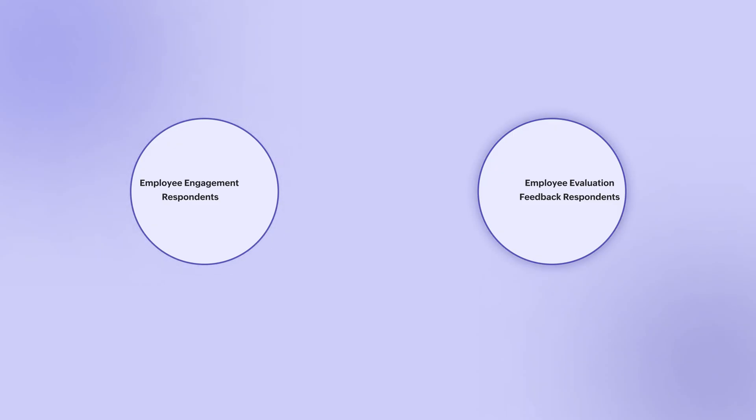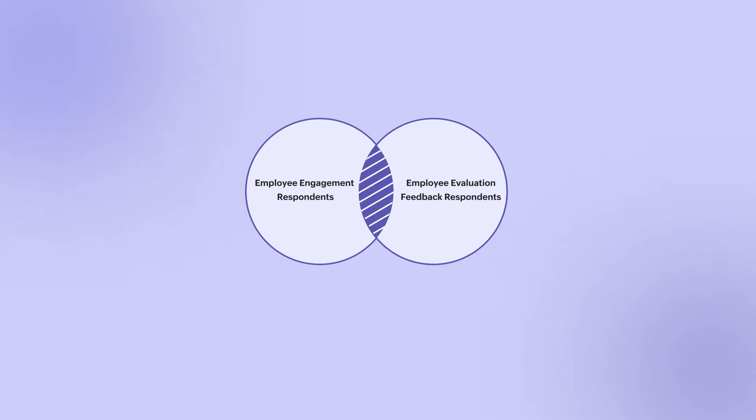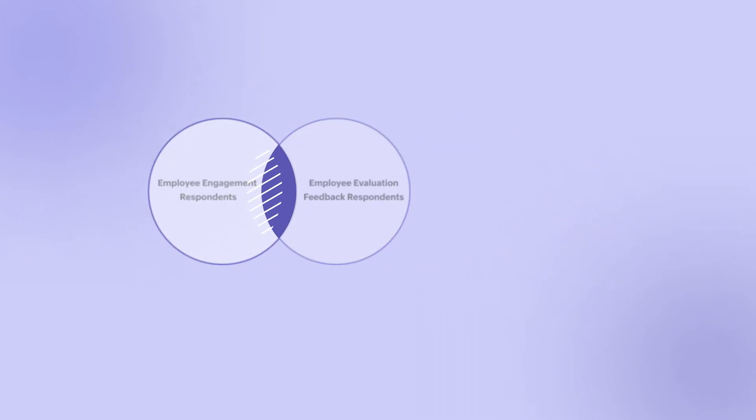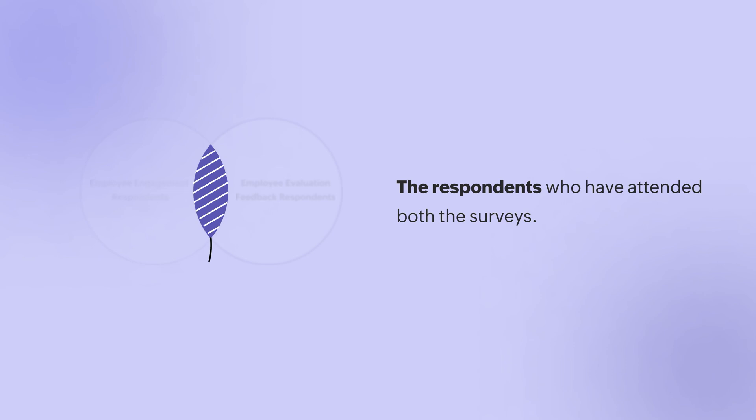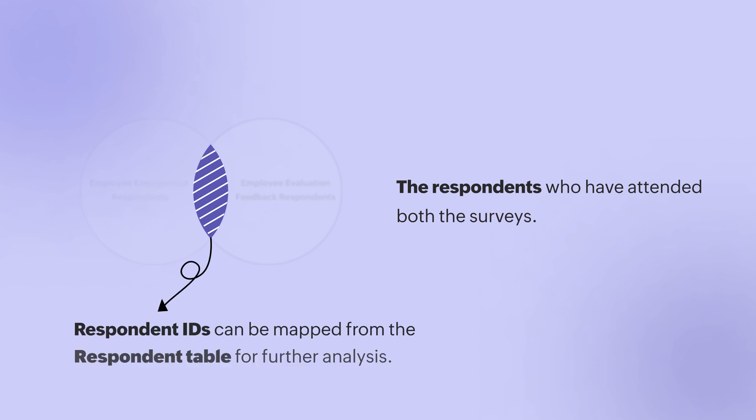Each survey involves a group of respondents identified by their unique respondent IDs who provide answers to a set of questions. Let us identify the respondents who participated in both the surveys using their unique respondent IDs. Once these common respondents are identified, their details can be mapped from the respondents table for further analysis.